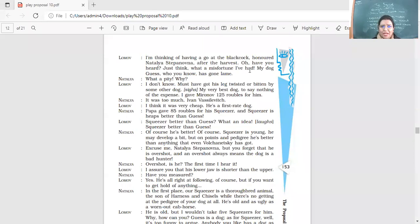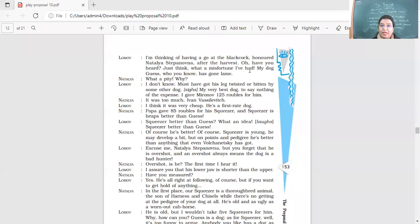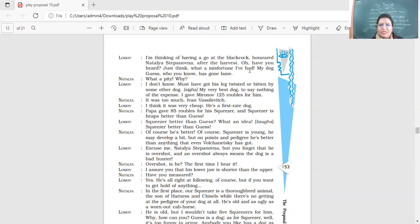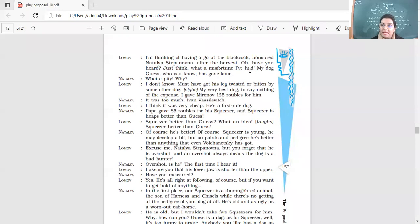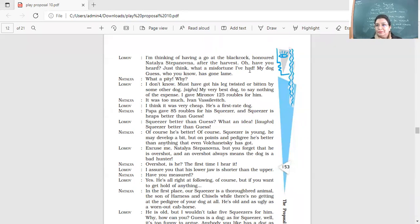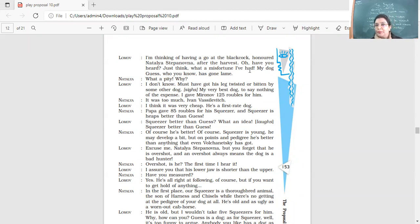What a pity. I don't know. Must have got his leg twisted or bitten by some other dog. My very best dog, to say nothing of the expense. I gave Mironov 125 rubles for him. So yes, it's an expensive dog. I paid 125 rubles. It was too much, Ivan Vasilevich. I think it was very cheap. He's a first rate dog. So yes, I think he's a very good dog. Papa gave 85 rubles for his Squeezer. And Squeezer is heaps better than Guess. So what is Ivan's dog's name? Guess. And what is Natalia's dog's name? Squeezer. Now what do you think the argument is going to be? Are they going to remain calm or are they going to get into another argument?